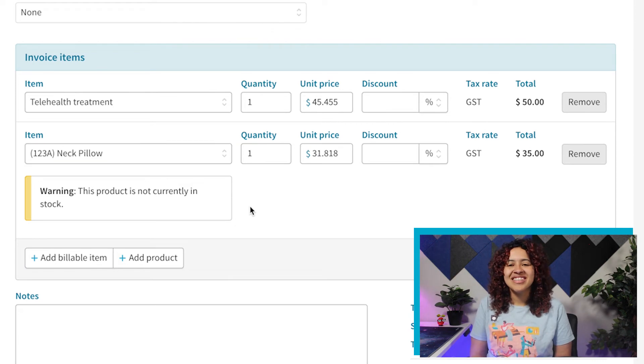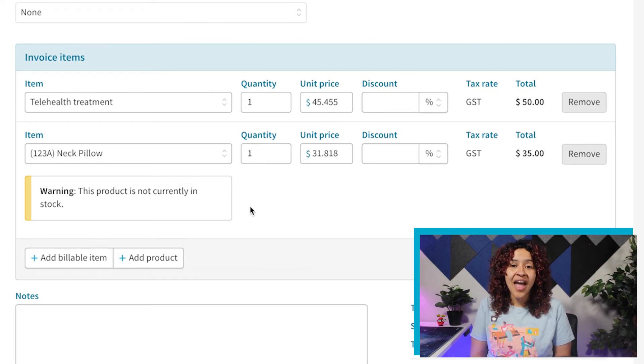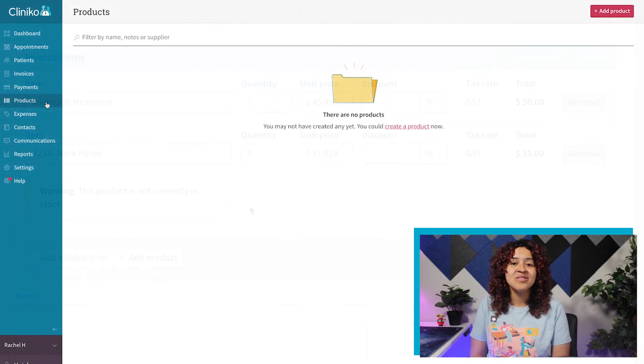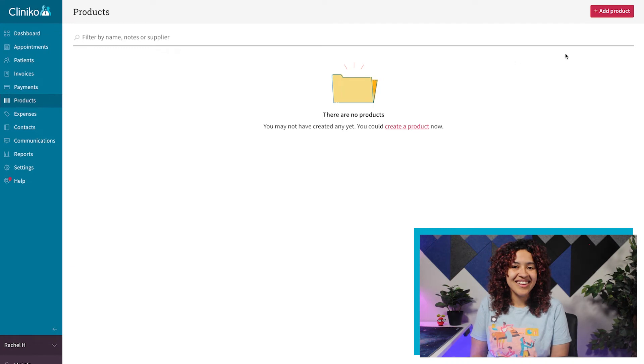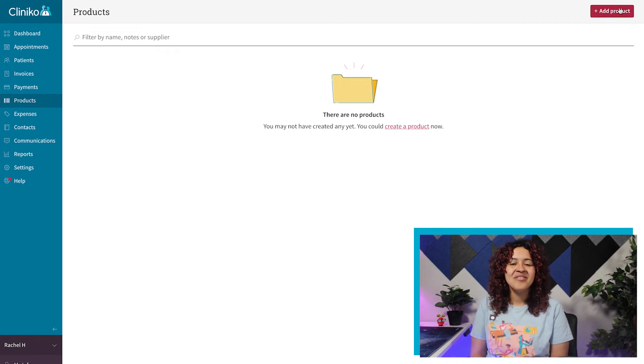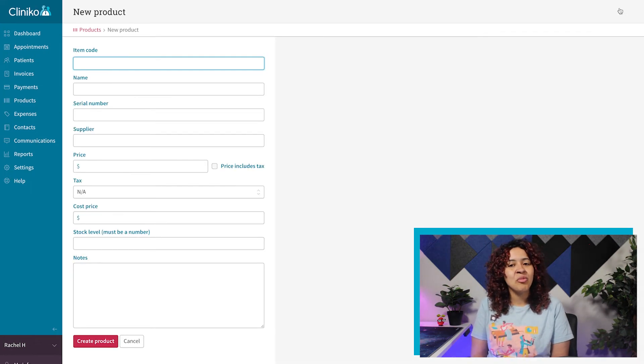To add a new product to the list, once you're on the products page, use the add product button. From here, fill out the details of your product.